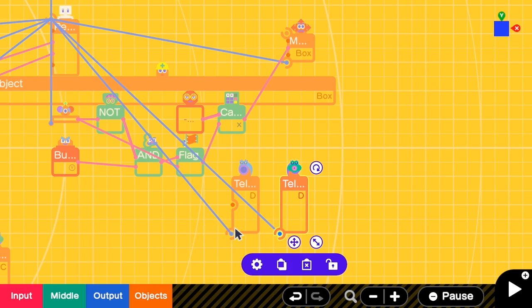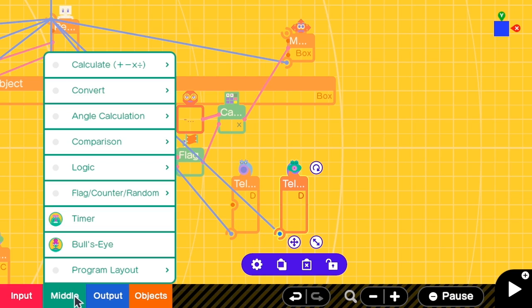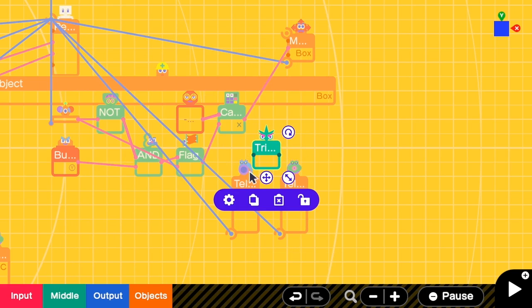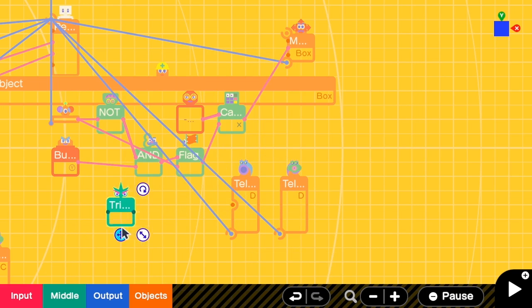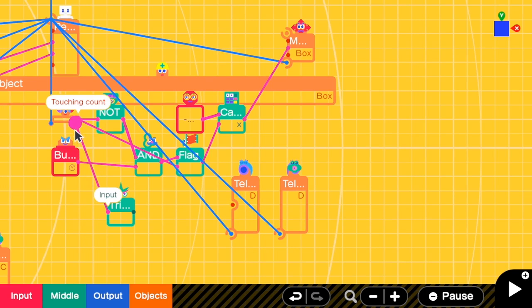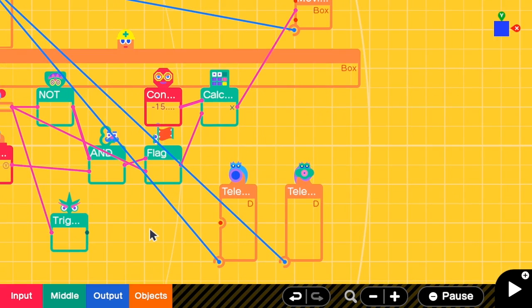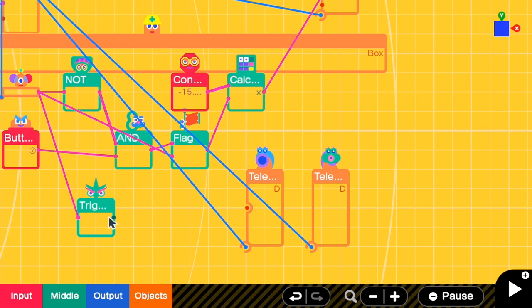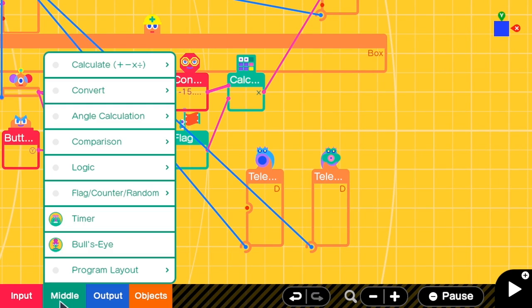The next question is when should we trigger this teleport? We should use teleport when a person has just touched the floor. So I'm going to add a trigger node here, connect to the touching sensor, and then I need to output this for a short period of time, so I need a timer.